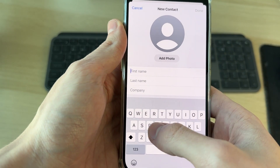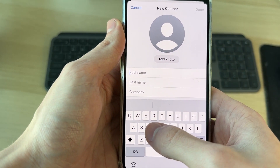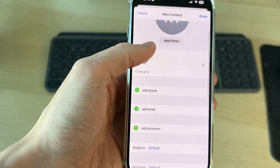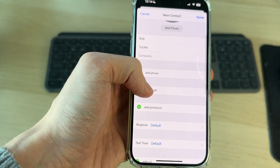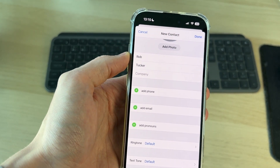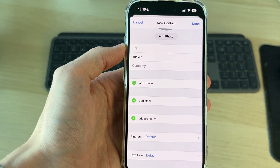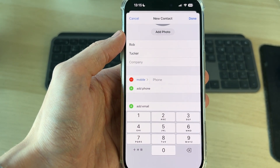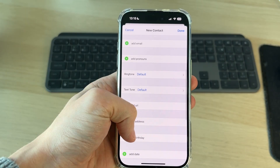You can start by entering their first and last name. You can add a photo, and as you scroll down there are lots of different things you can add. In this case I just want to add their number, so I'll tap on Add Phone and type it in.